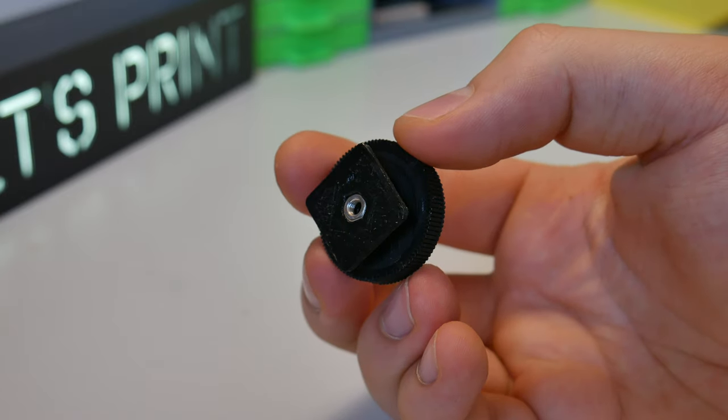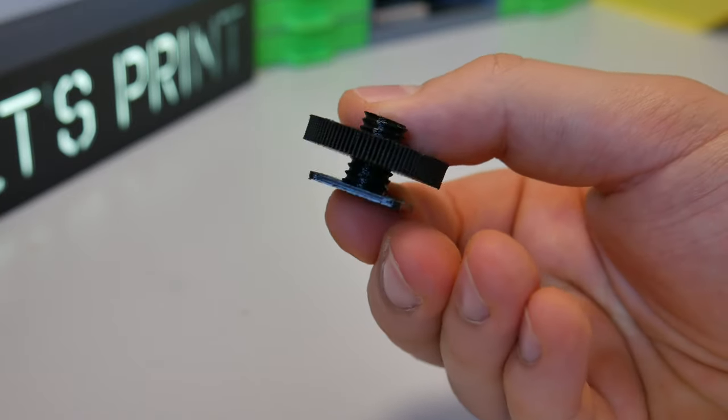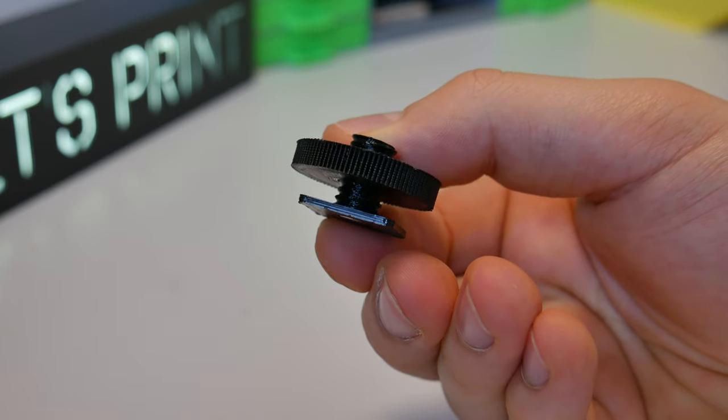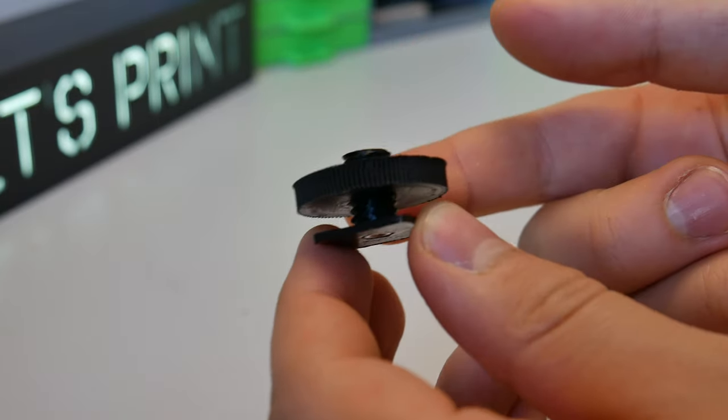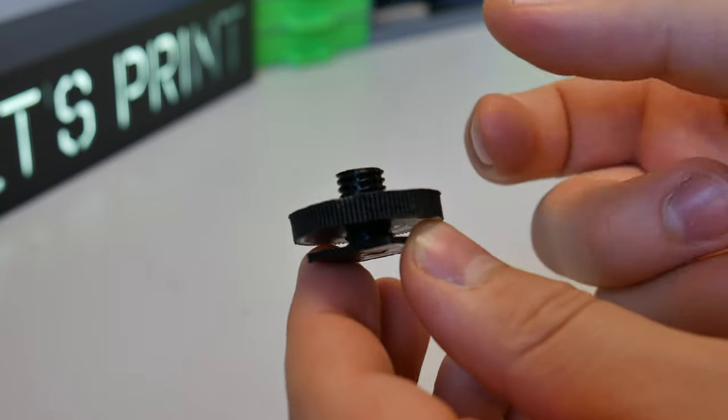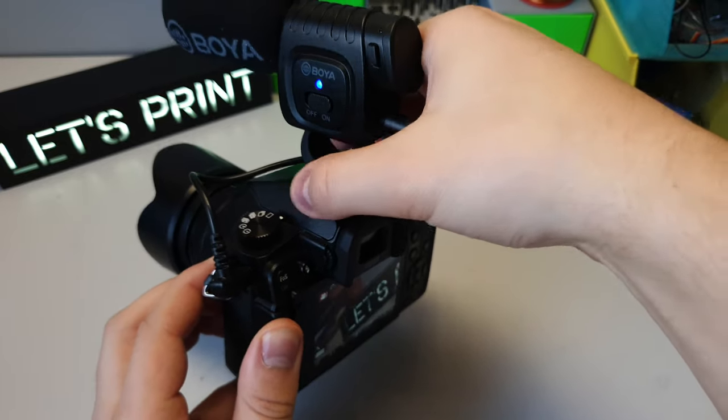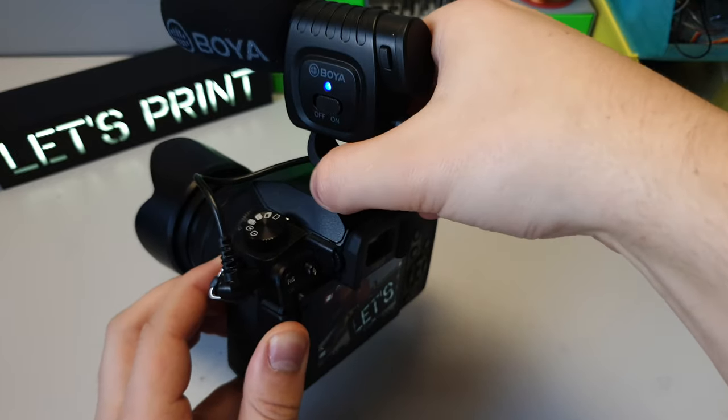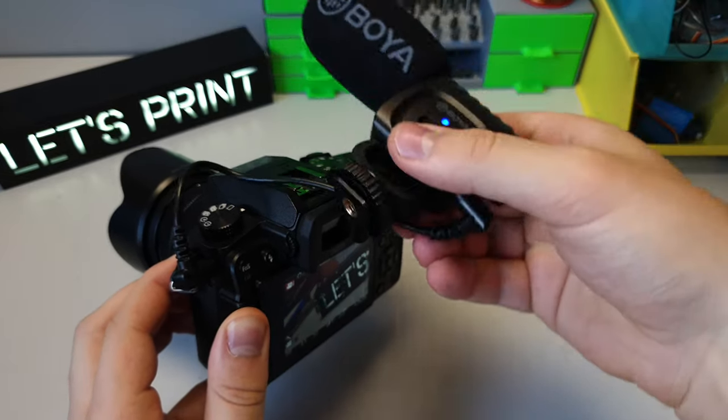Now it's time to install the connection. This is a 3D printed thread that slides into the flash input. This is exactly the same connection used to connect an external microphone to the camera.